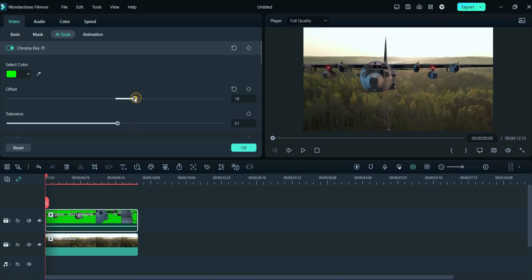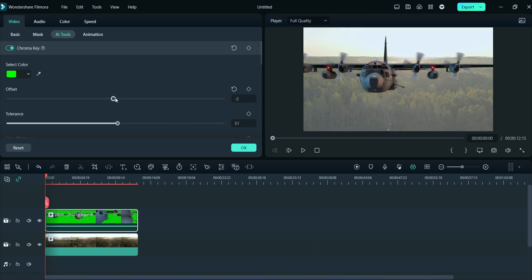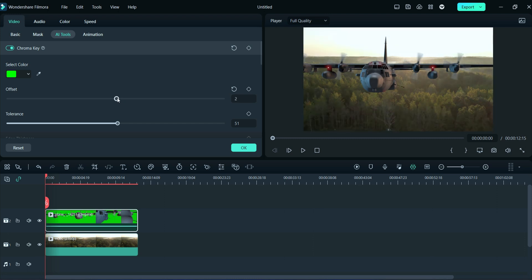Here we will adjust offset, tolerance, edge thickness, edge feather, and alpha channel. You can adjust your footage according to your video.